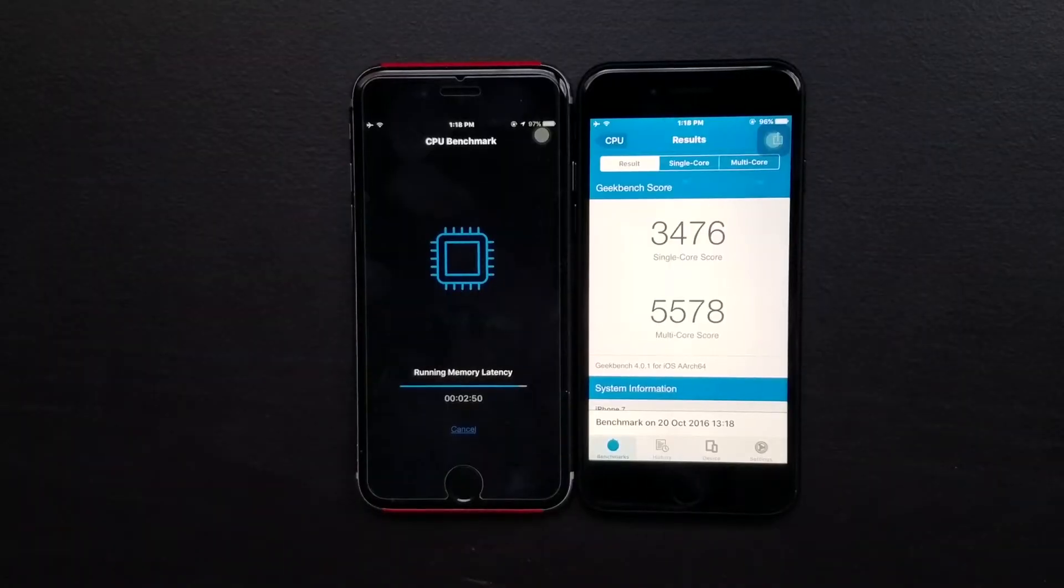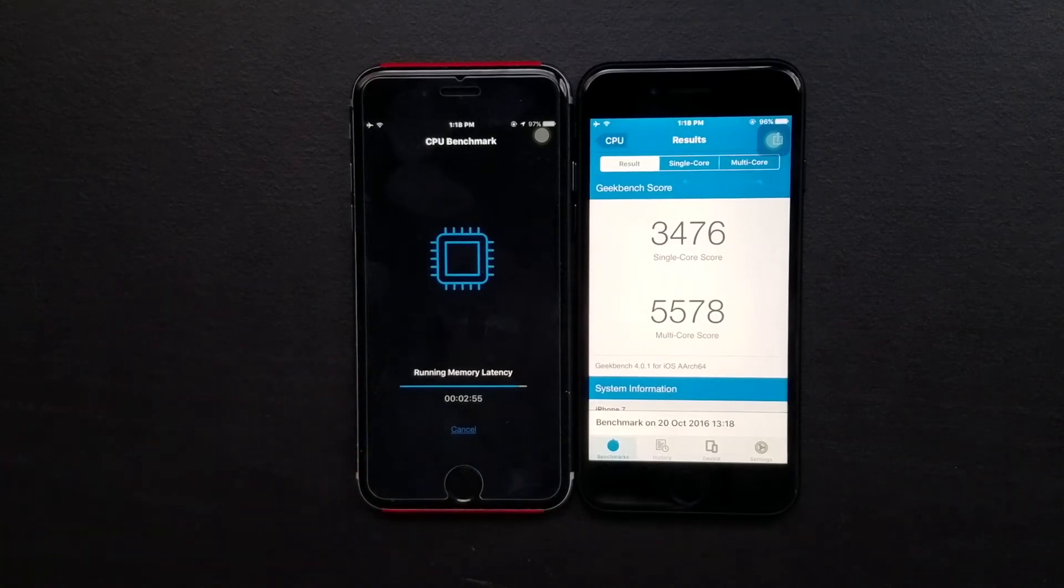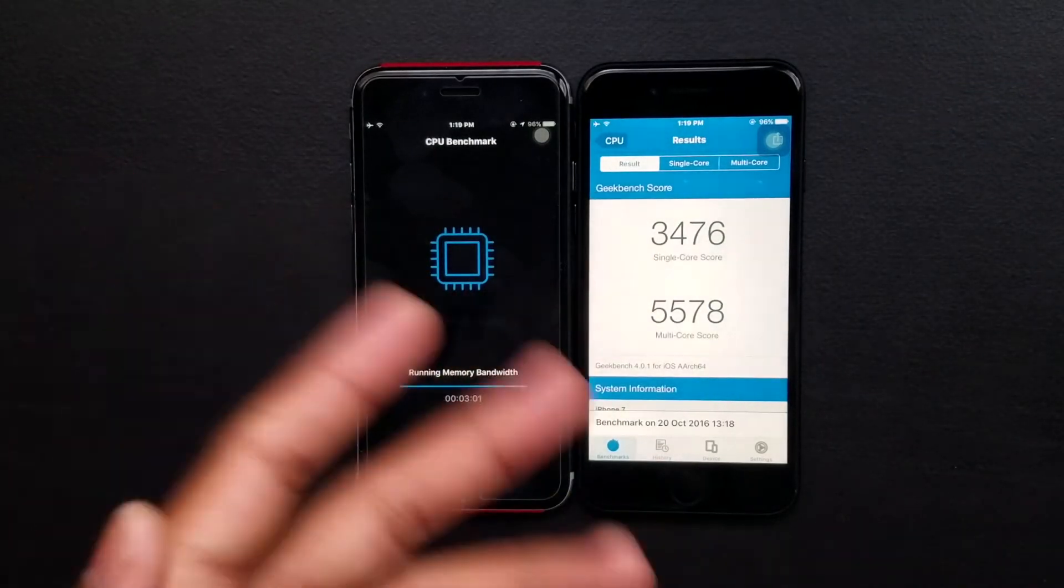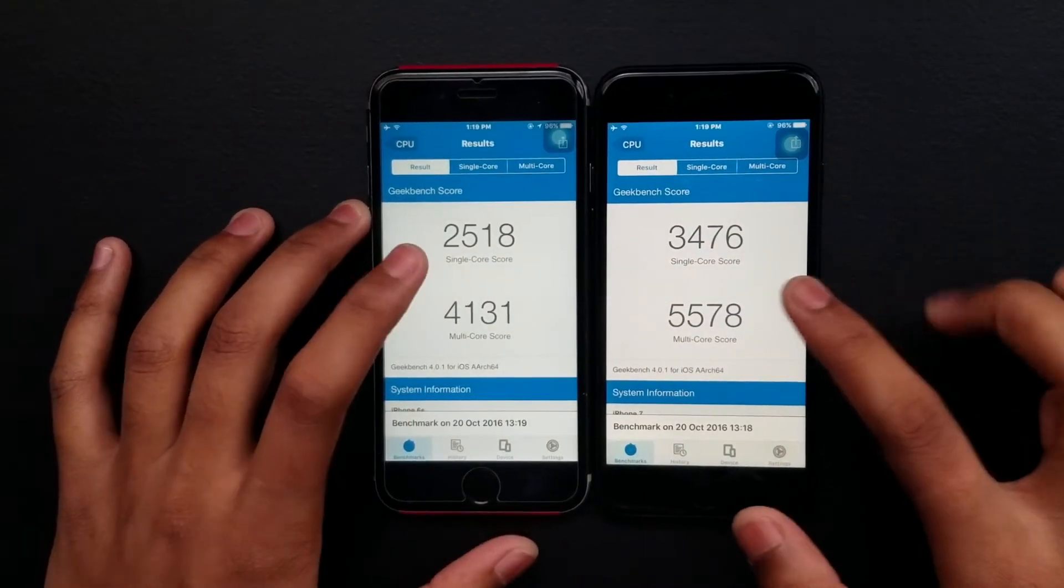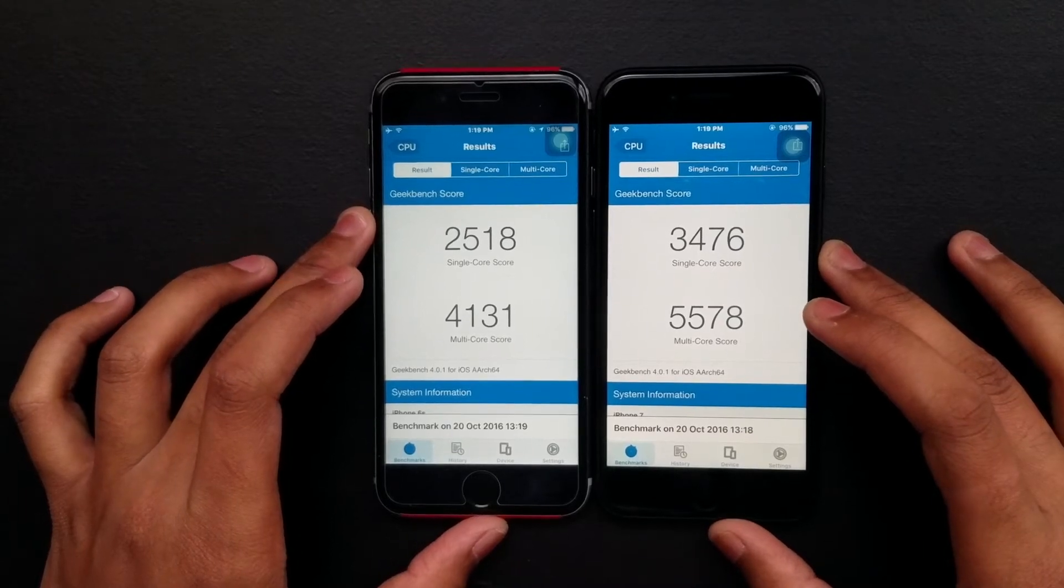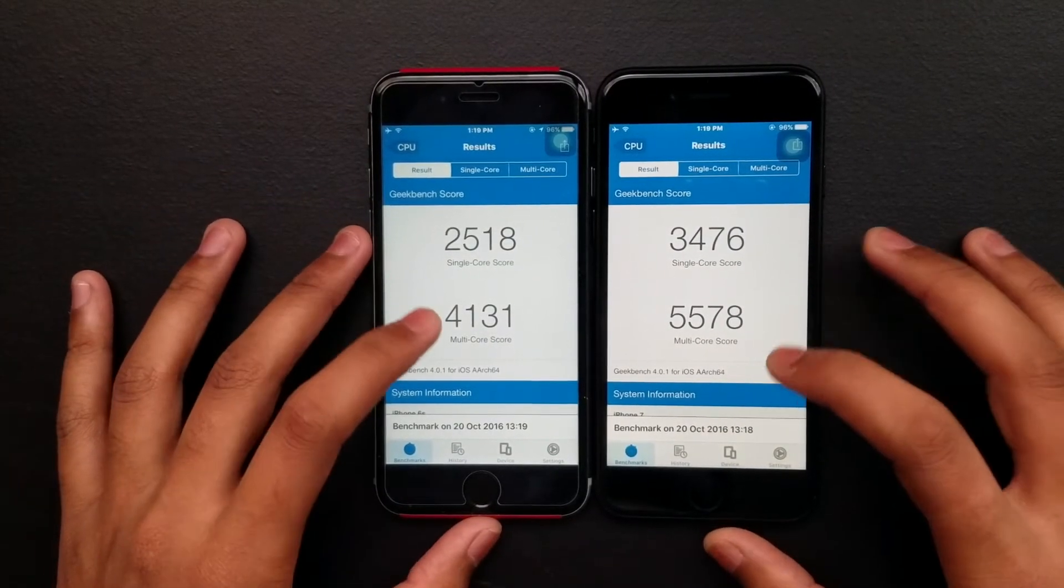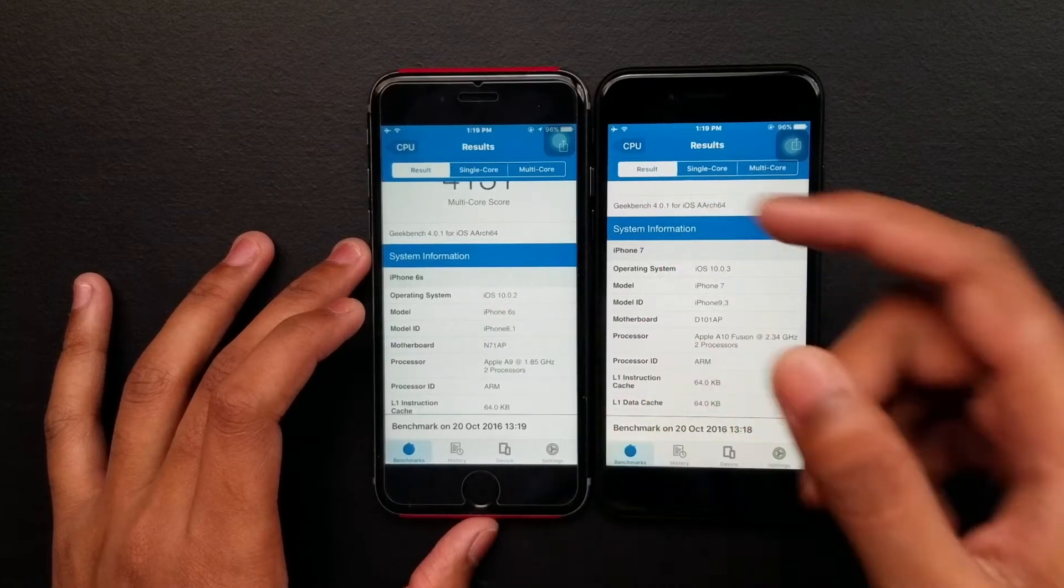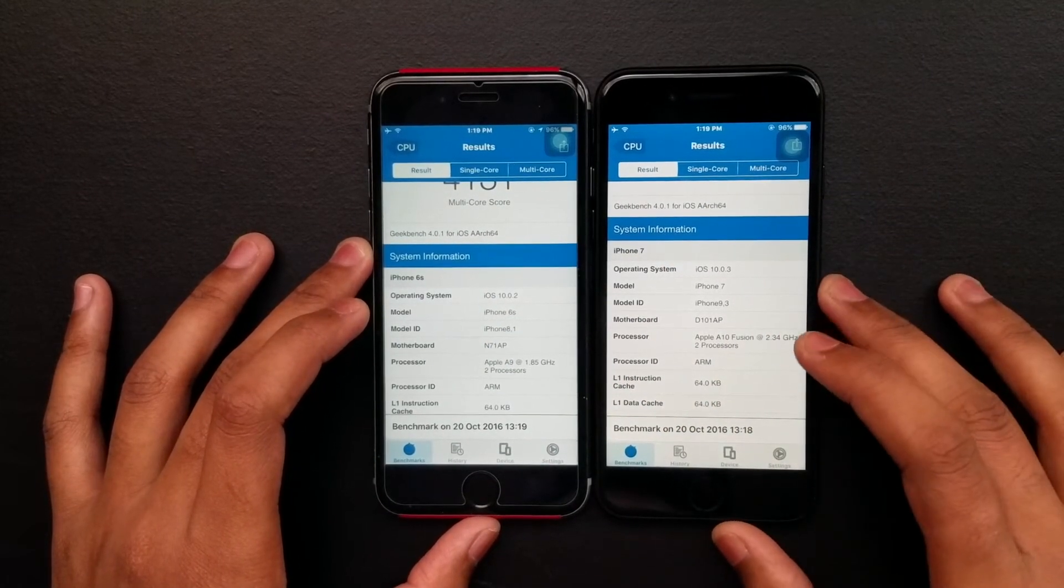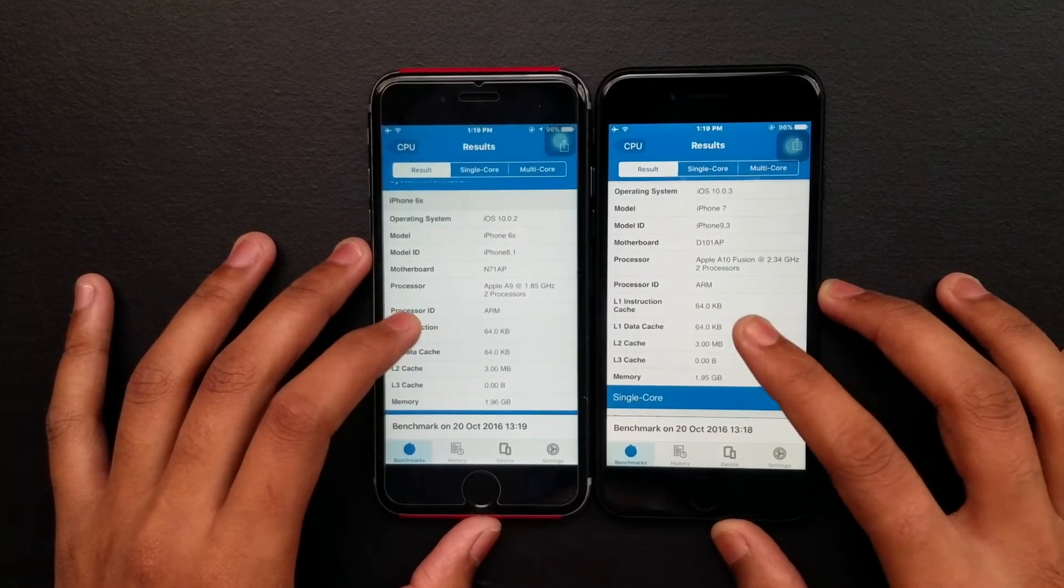I know I started at the same time but the 6s here is taking too much along - about three minutes - and it finished here in two minutes and 50 seconds. As you can see the single core and multi-core speed, iPhone 6s is no big deal here, but I just want to show you. iPhone 7 iOS 10.0.3.